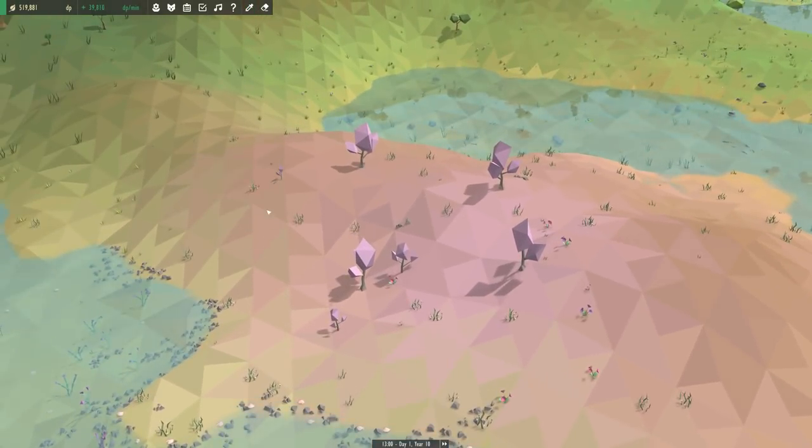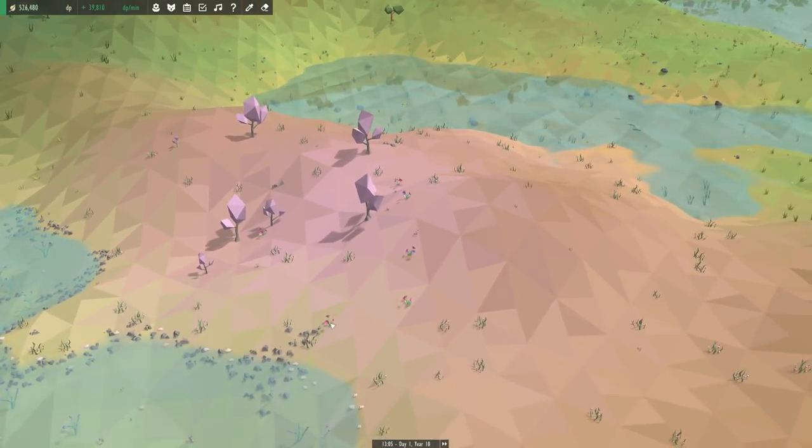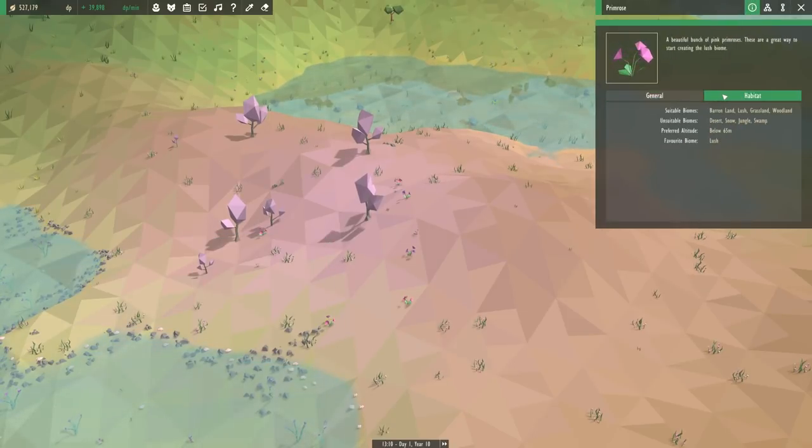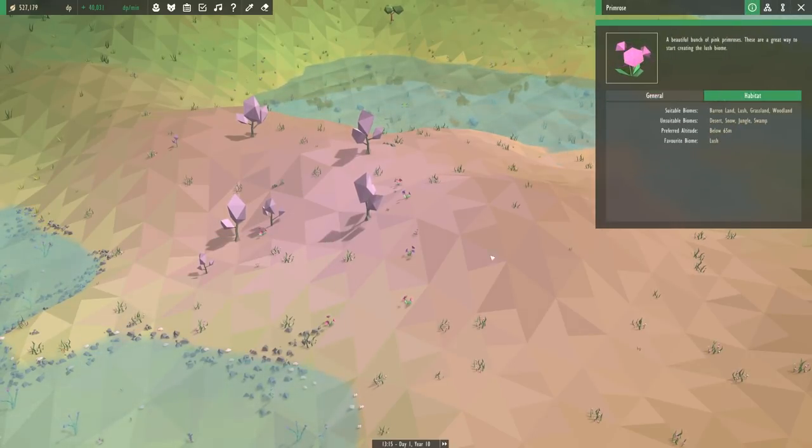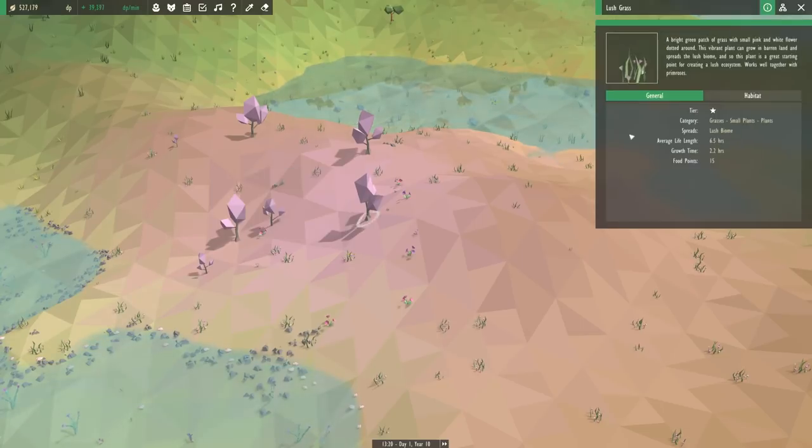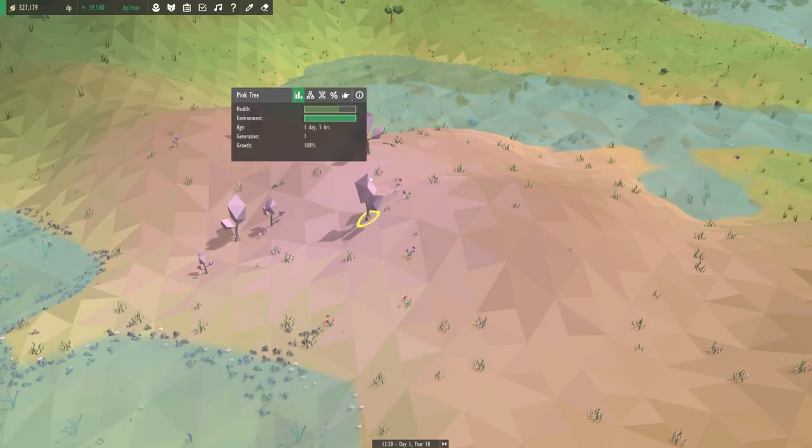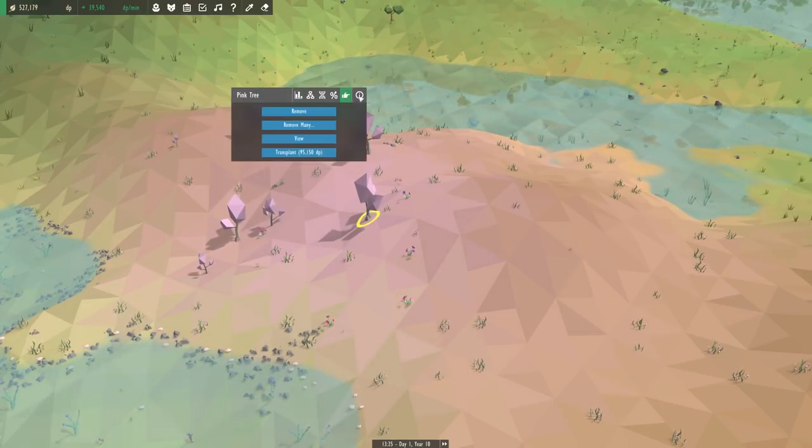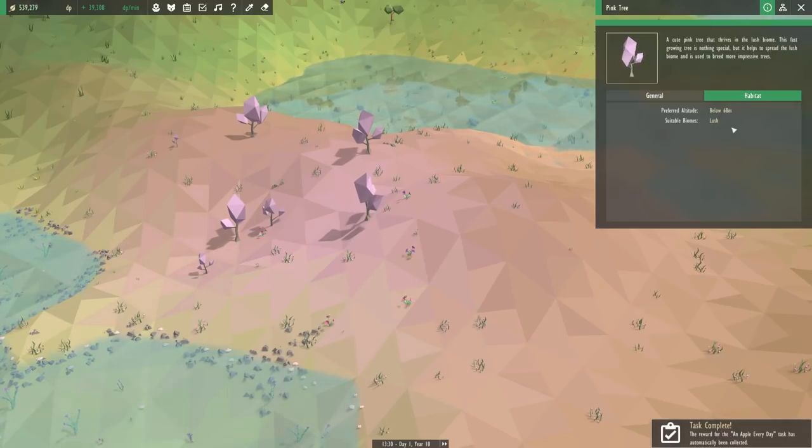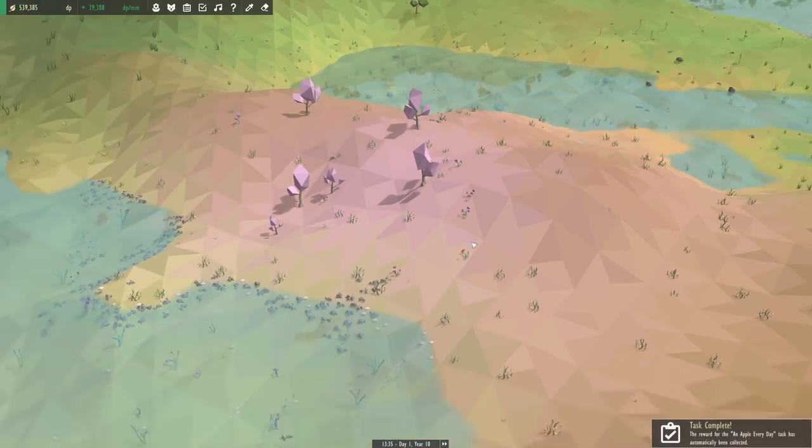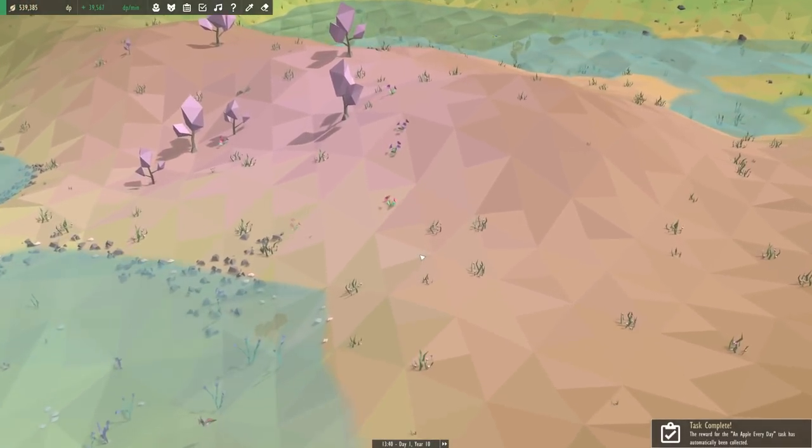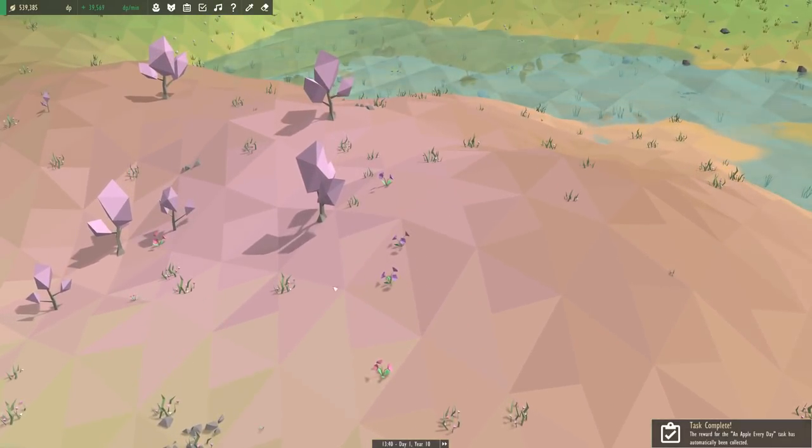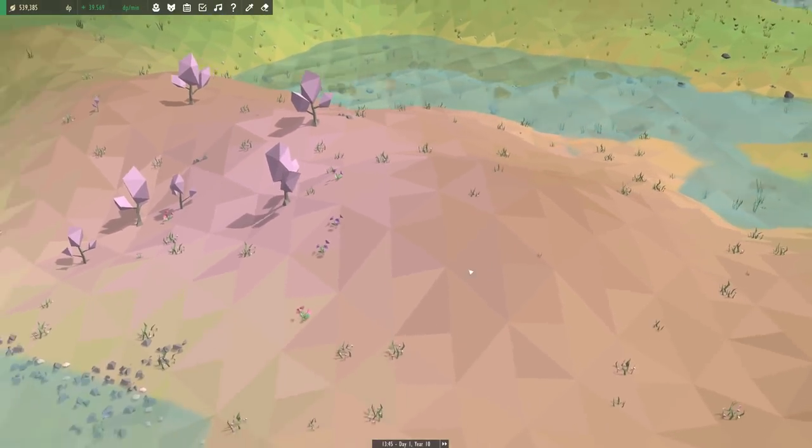And I think that's actually because we need some more rocks. I think the primroses love being next to rocks. No, I think it's actually the lush grass. No, it's actually the pink trees. Is that what likes being next to rocks? Huh. I could have sworn there was something that was like, I want to be next to a rock, but apparently I don't need to worry about it right now.